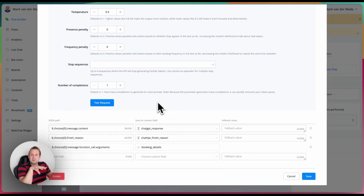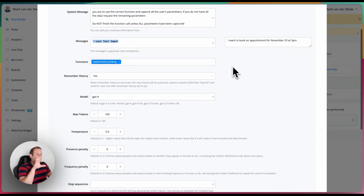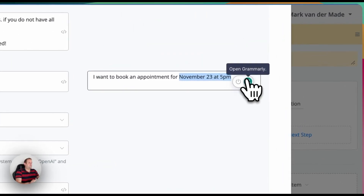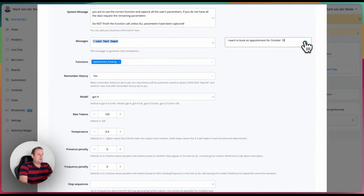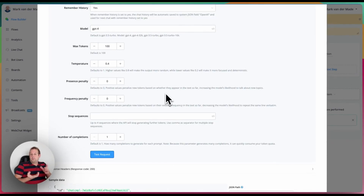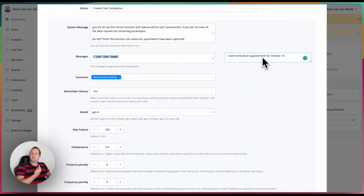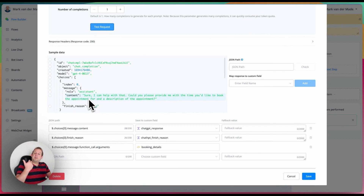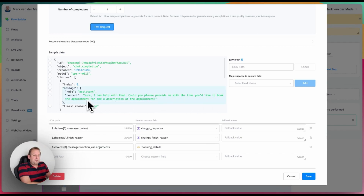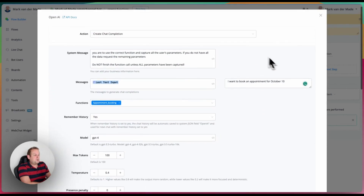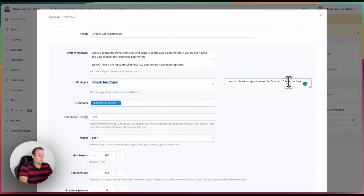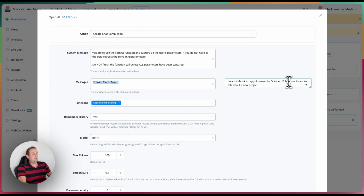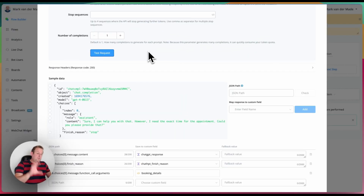Let's go with an example. I want to book an appointment for October 10th. If we test the request, ChatGPT should ask for the next required parameter from the intent. As you can see, it has asked for the remaining parameters: 'Could you please provide me with the time you'd like to book the appointment for and a description of the appointment?' So I'll first give the description — let's say 'I want to talk about a new project' — and test the request again. Now ChatGPT is asking for the last parameter, the time.